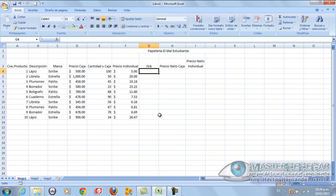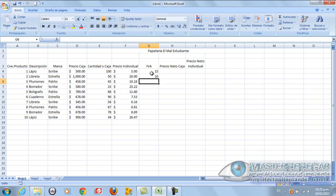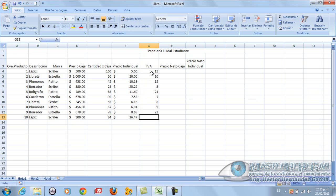Well, let's put, suppose the IVA is... We're going to calculate the IVA the old way. We're not going to use the percentage until now. Suppose the IVA is 15, and this is 10, this is 12, this is 5, this is 21, this is 7, this is 8, this is 9, this is 23, and this is 6. All this here is the IVA that is added to this here.